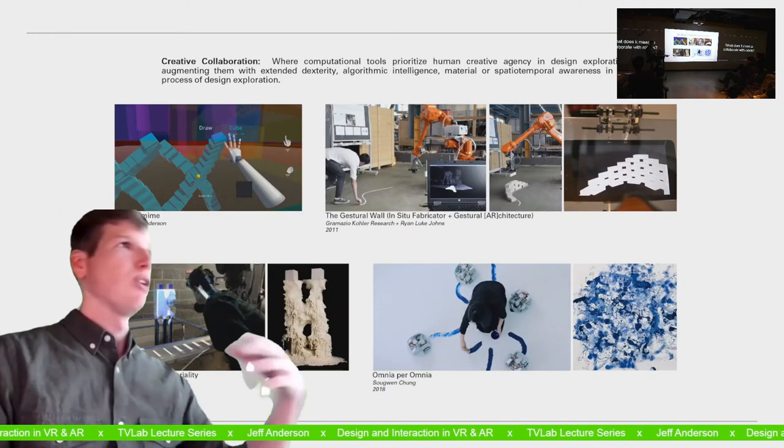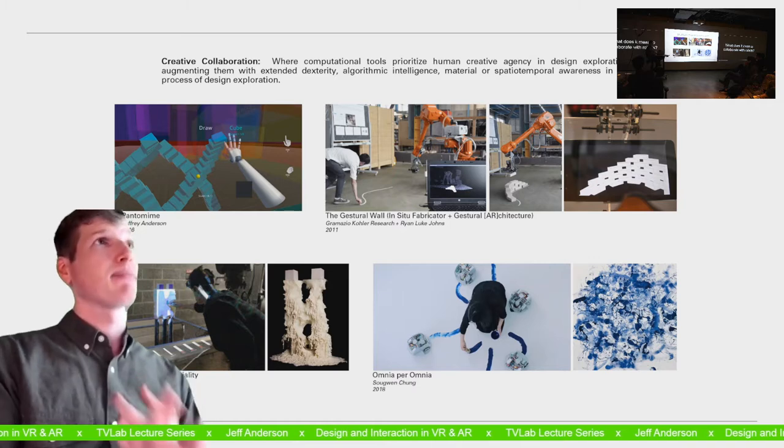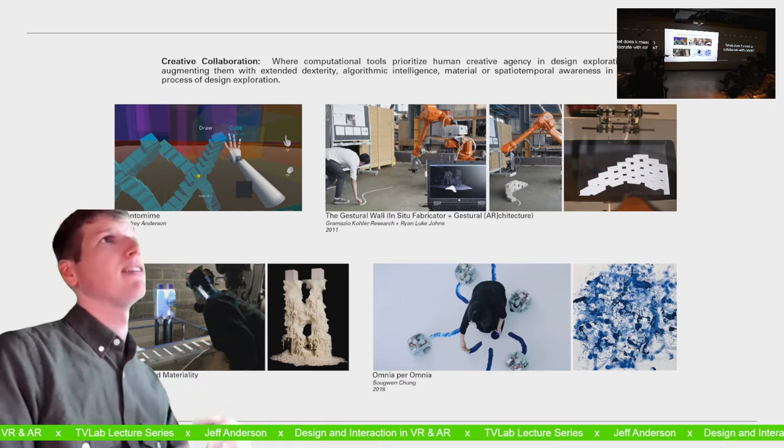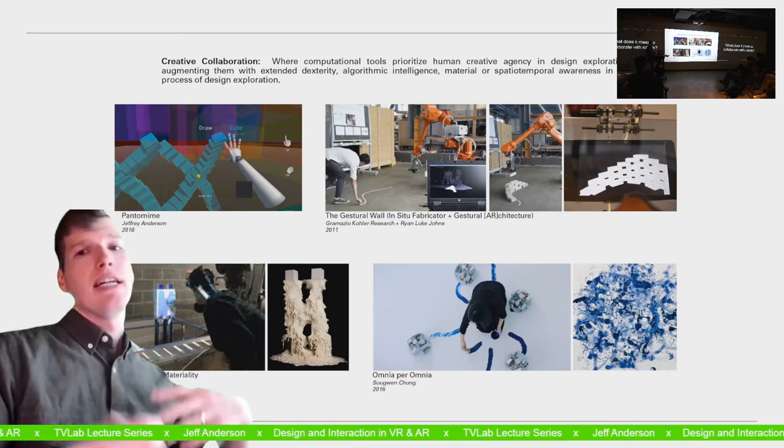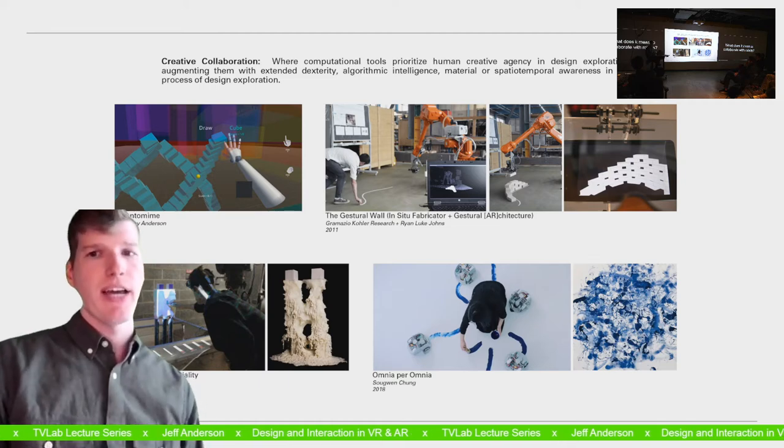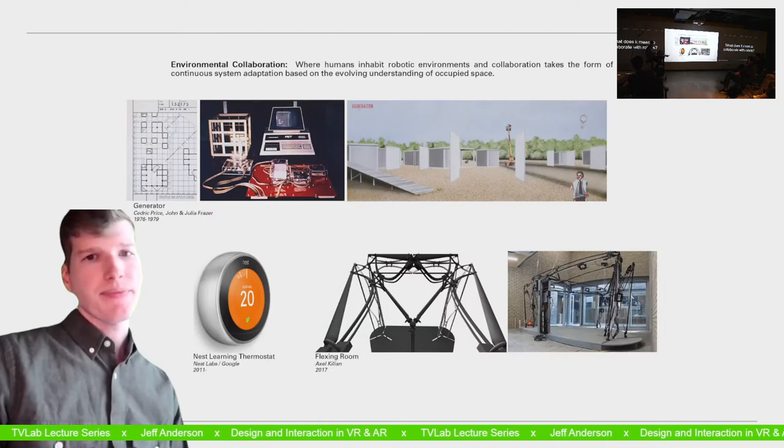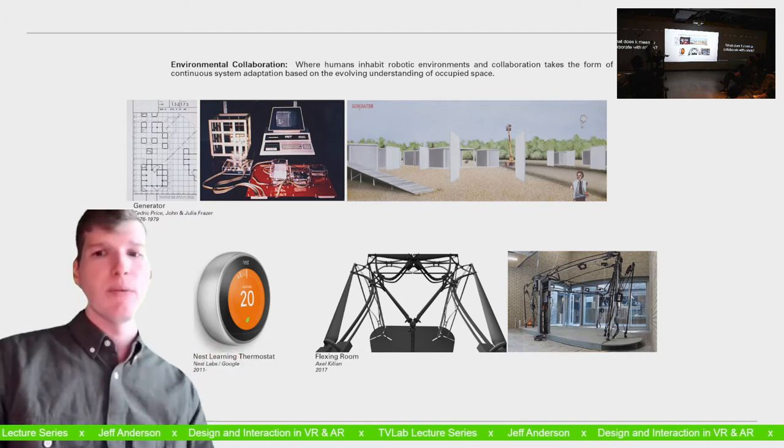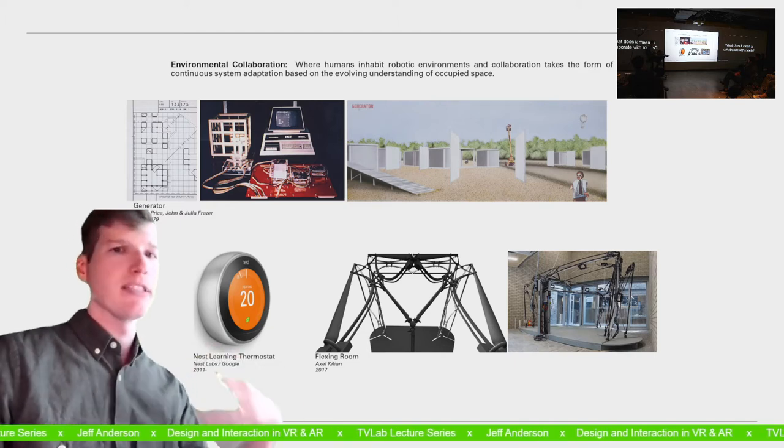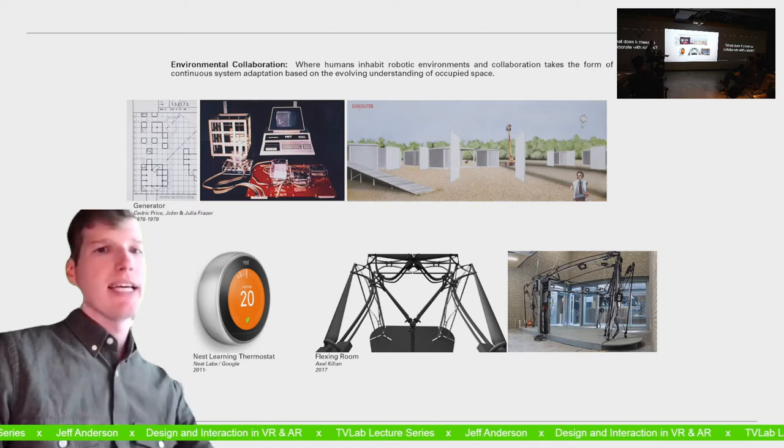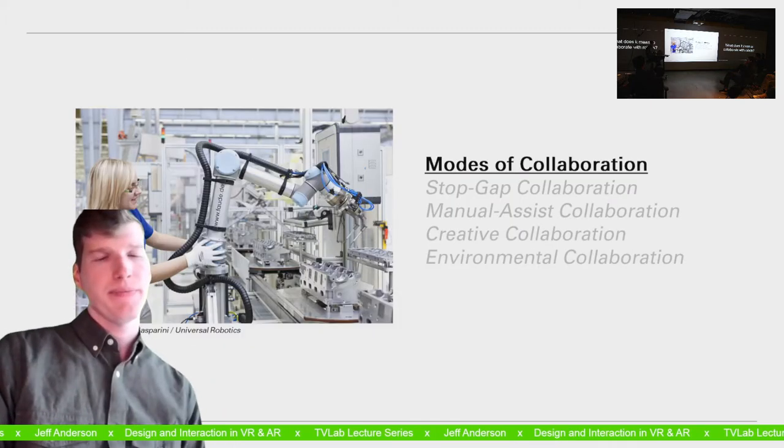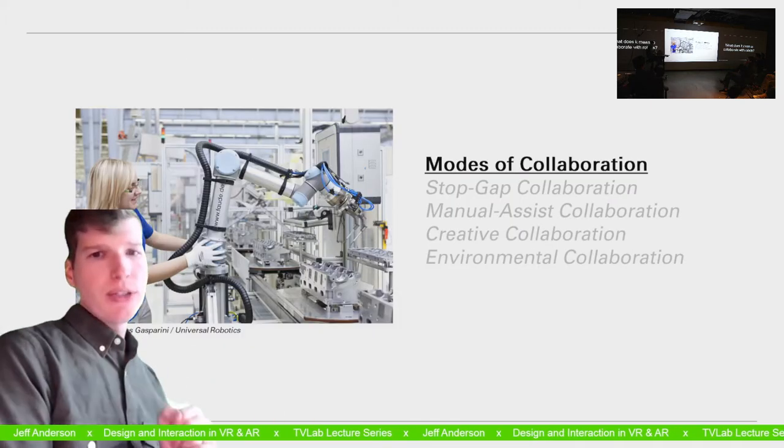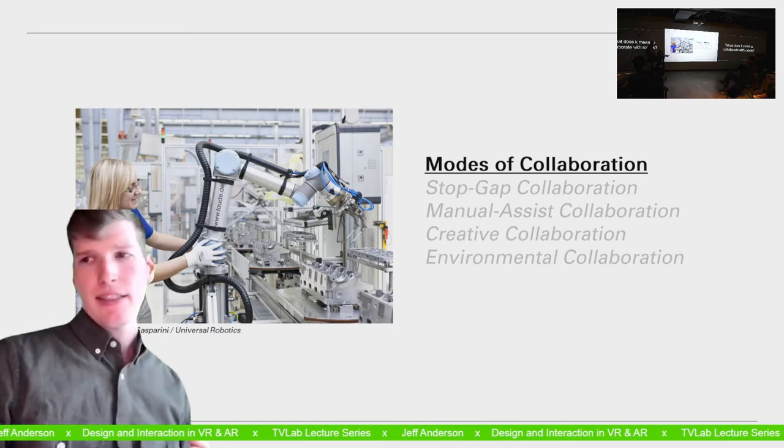Creative collaboration, which allows me to use the advantages of a computational system to help me be more creative in some tasks. So humans are really good at gesture and improvisation. Robots are really good at being precise and strong and repeating tasks over and over and things like this. So how can we work together towards those ends? And then environmental collaboration where you might augment someone's sense of space or sensibilities or extend what they can see and feel.